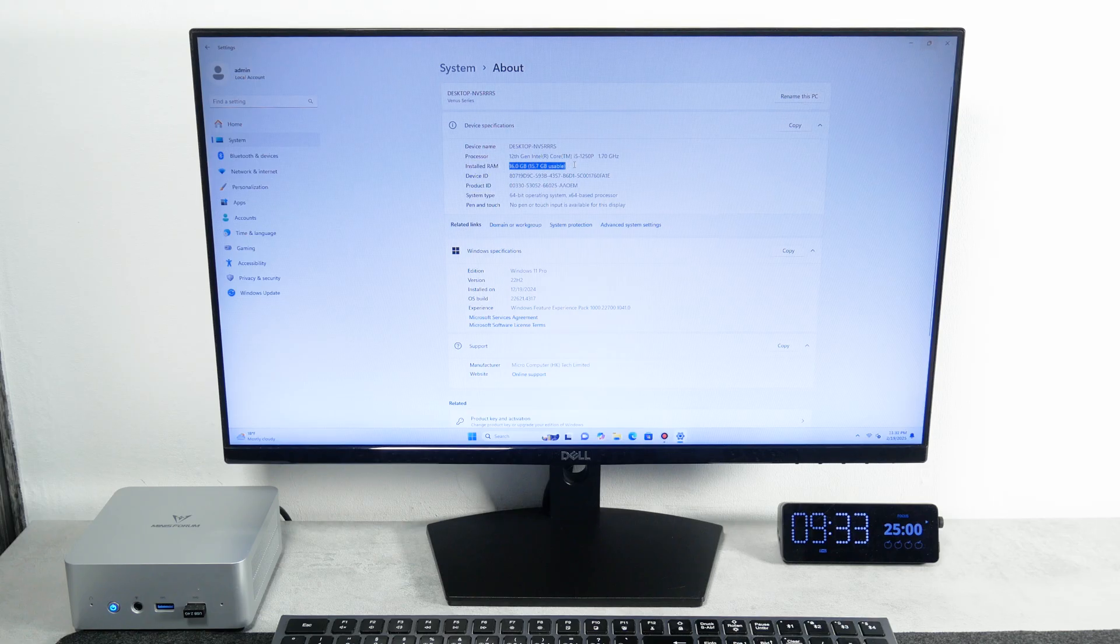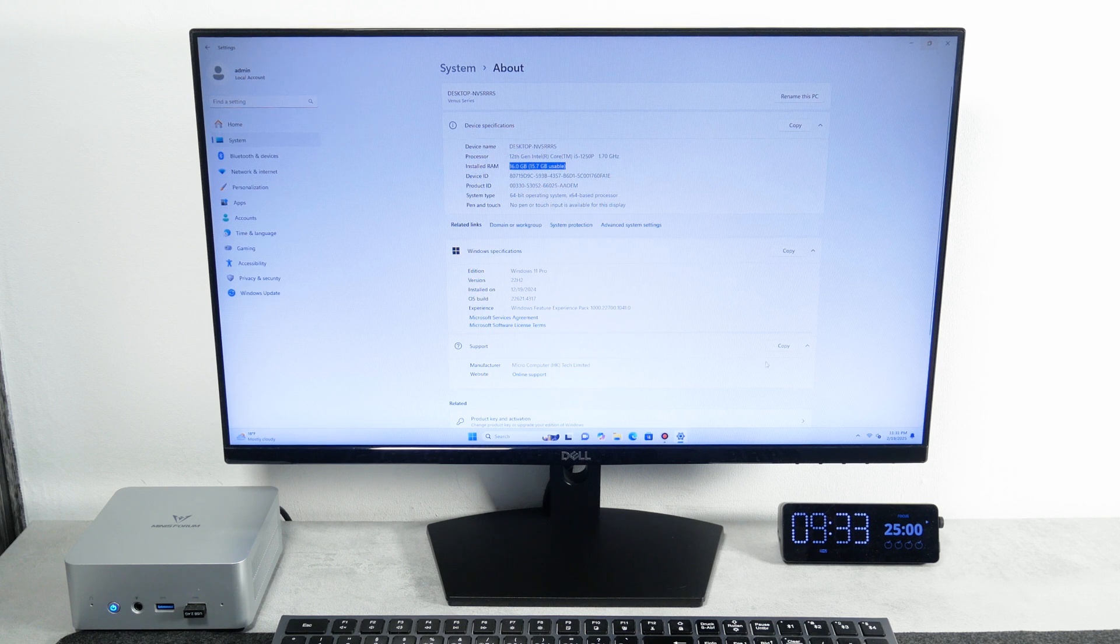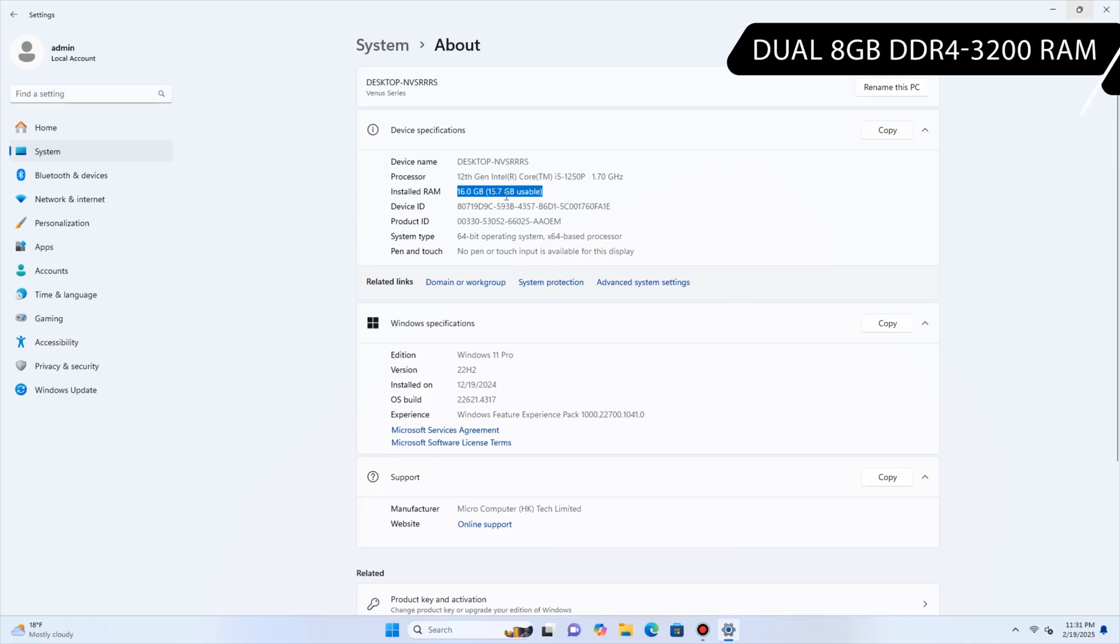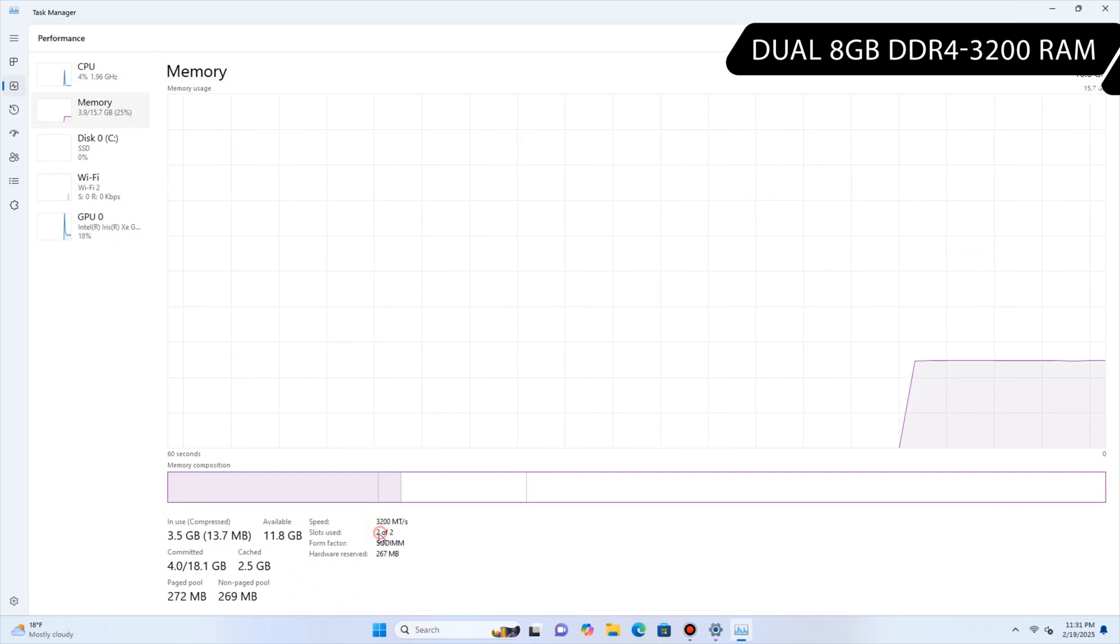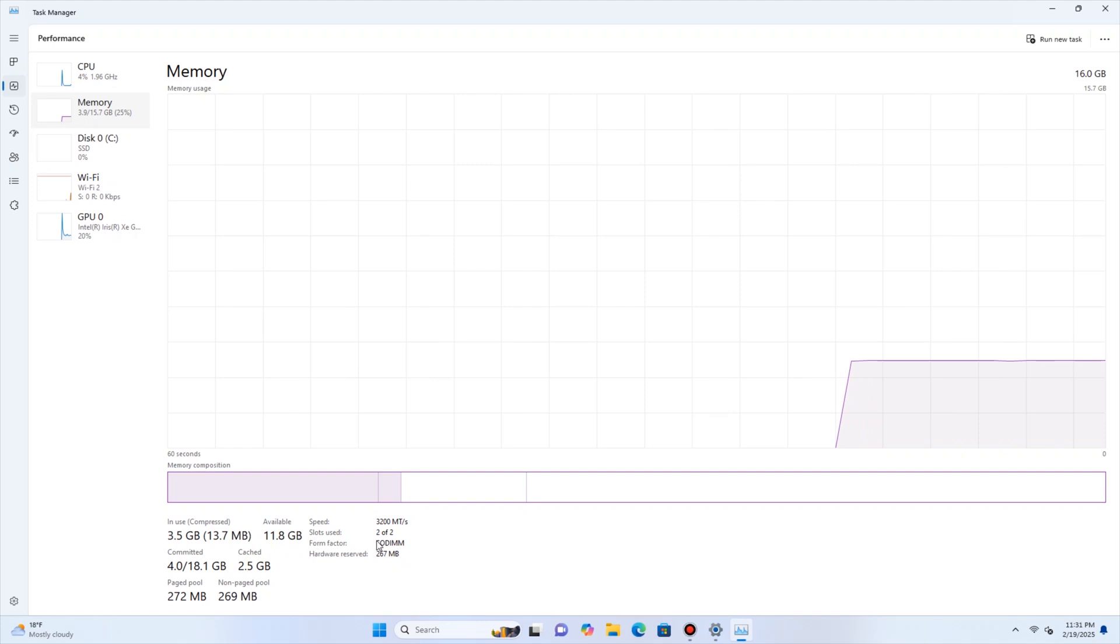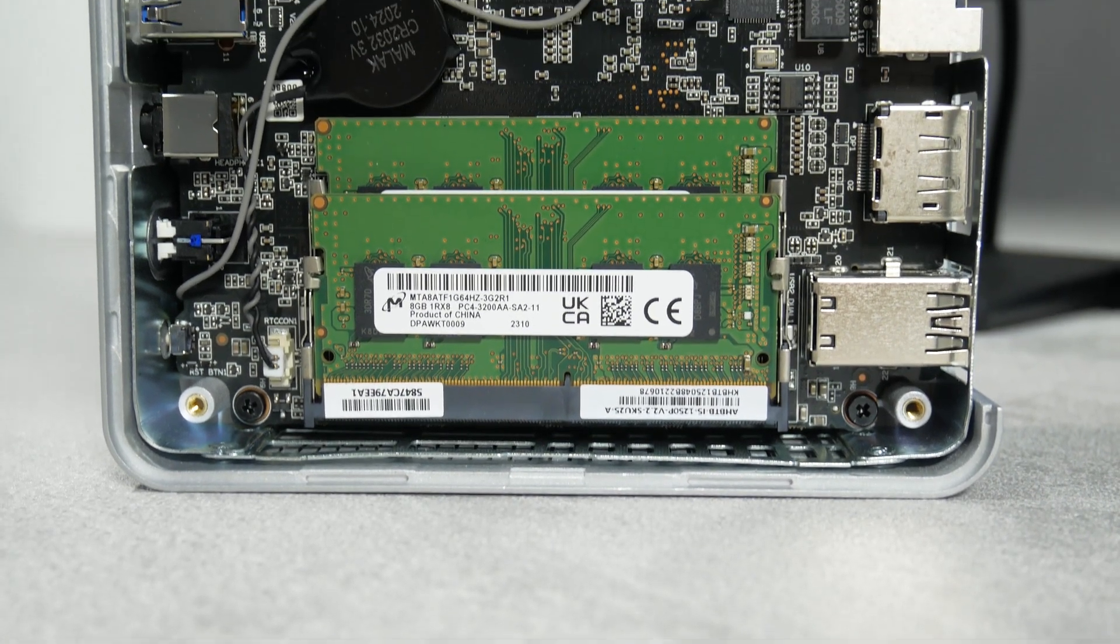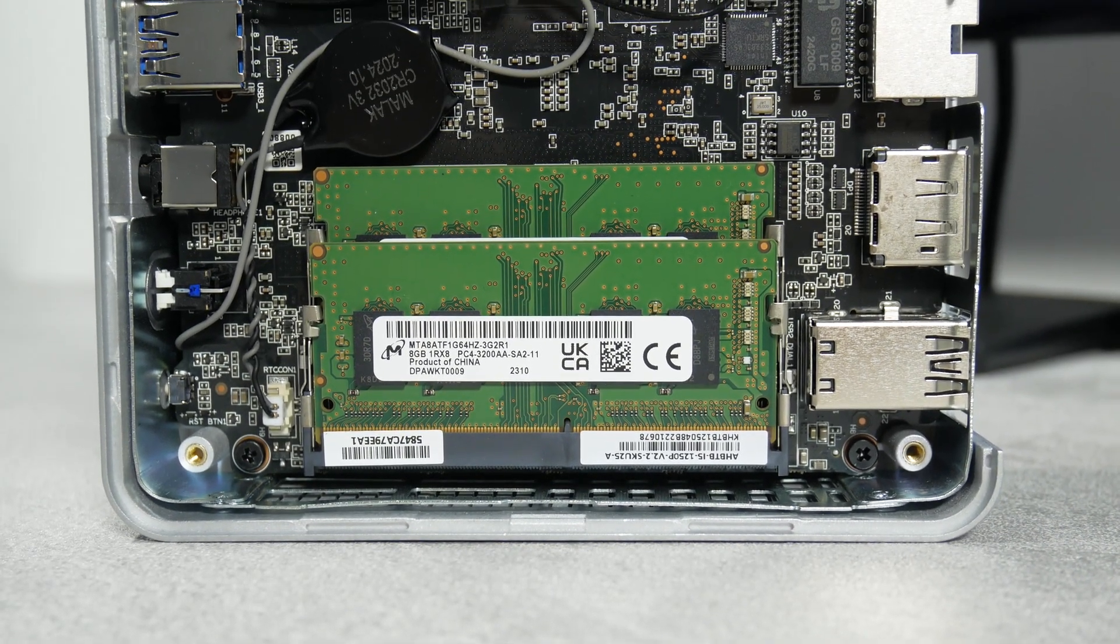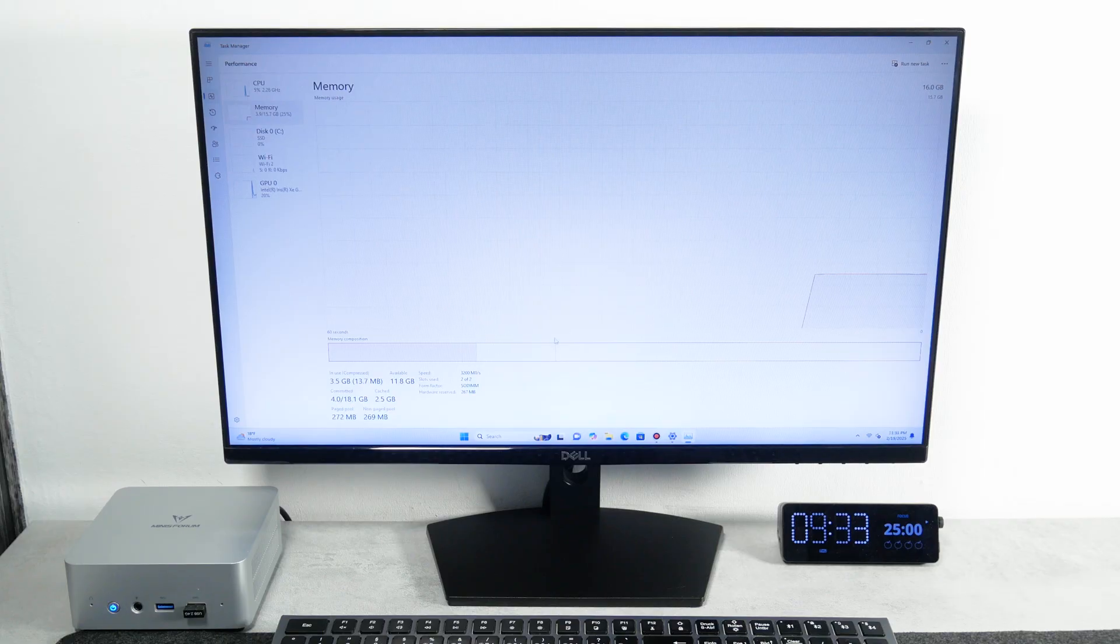As for the memory and storage, my mini PC has two 8GB DDR4-3200 RAM sticks. You know, two 8GB memories are better than one 16GB memory, because they work in dual-channel mode and provide better performance.